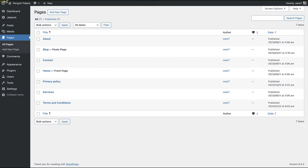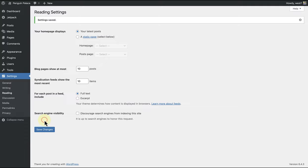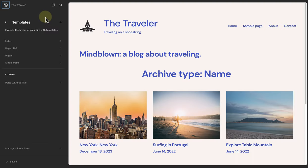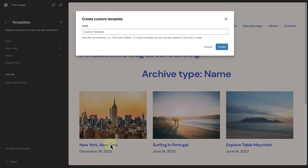Let's return to our reading settings and change our home page display to our latest posts page. Once saved, we can head to the site editor and we will see that our index template is now our home page. It is not advised to use the index template for your home page or blog page. The best solution would be to add a new template — click on the plus icon next to templates to add the blog home template if available, or add and assign a custom template for your latest posts home page or static blog page.